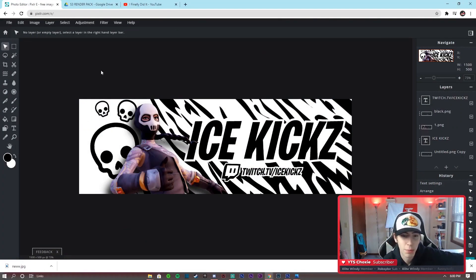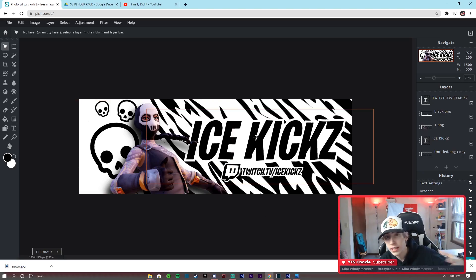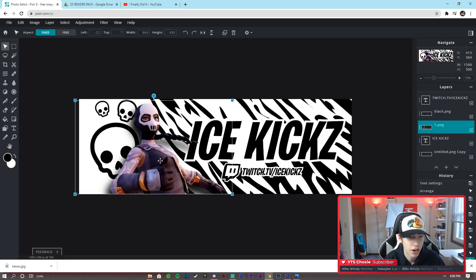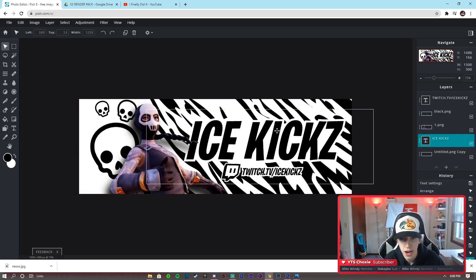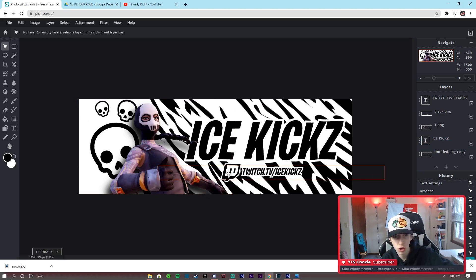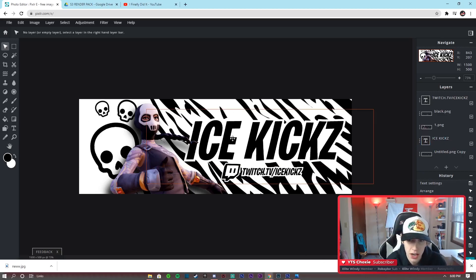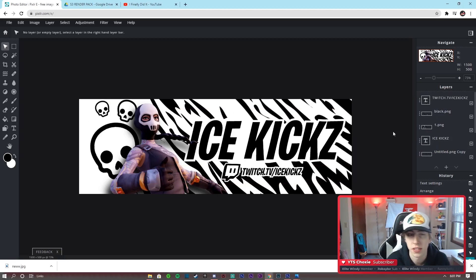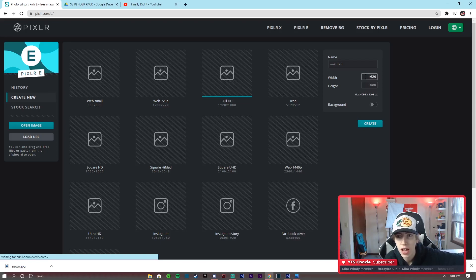So as you guys can see here, we're in Pixlr. I've already gone ahead and done the full project. Just like the last tutorial, I'm going to be starting over from scratch and showing you how you can make it yourself, customized for your name and everything you need. We've got the render with all the effects added, three skulls, the name kind of blended into the background, the Twitch logo blended in, and the Twitch TV slash username. It's not too many layers, so it shouldn't be too hard of a tutorial.